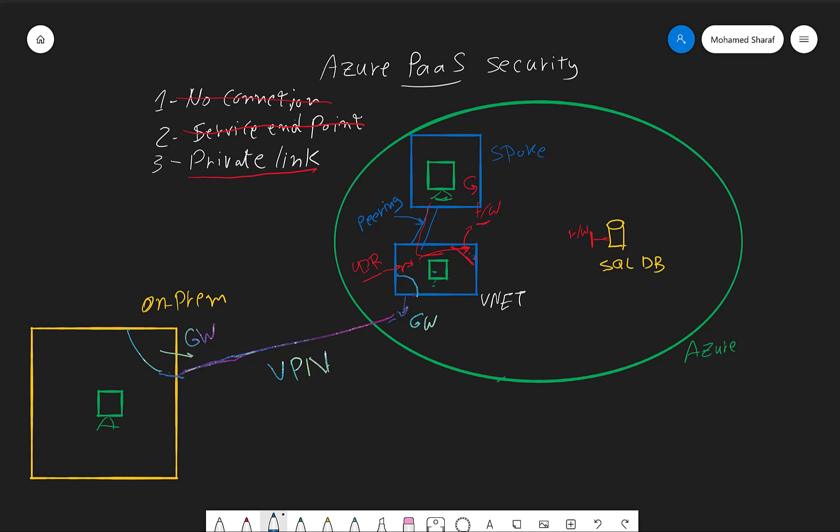In the past two videos, we discussed two options. The first one was the no connectivity at all option where the SQL DB is standalone by itself outside our vnets. The second one using the service endpoint.